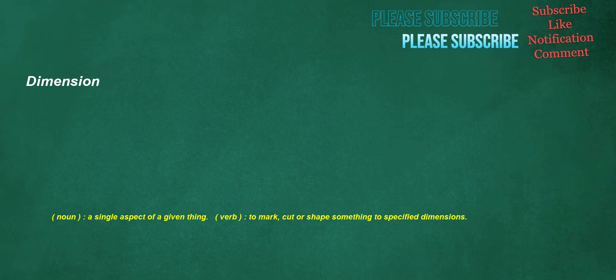Dimension. Noun: a single aspect of a given thing. Verb: to mark, cut or shape something to specified dimensions.